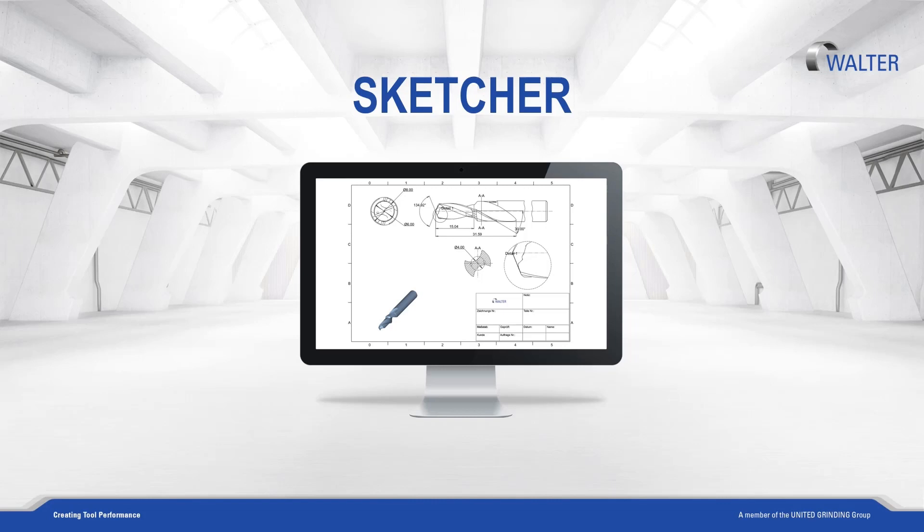In this tutorial I would like to explain how you can use our ToolStudio Plug-in Sketcher. With Sketcher you can create quick and simple CAD drawings directly out of a predefined identity number.